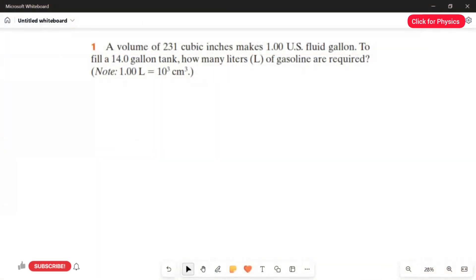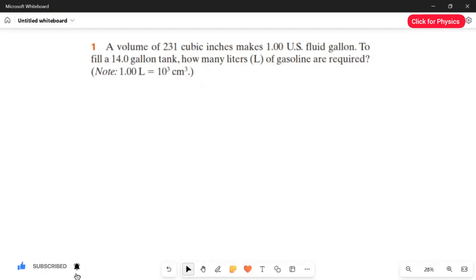Question number 1. A volume of 231 cubic inches makes 1 US fluid gallon. To fill a 14-gallon tank, how many liters of gasoline are required?